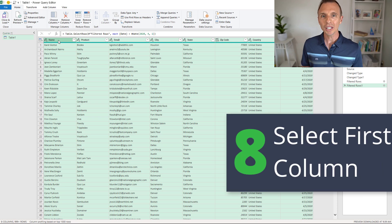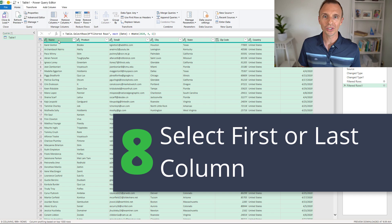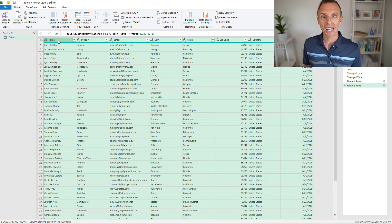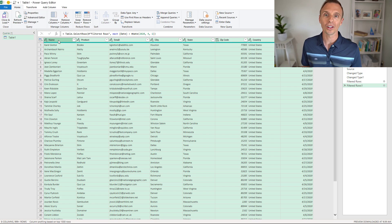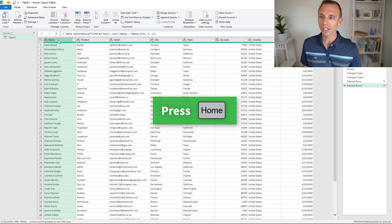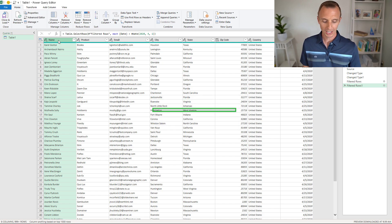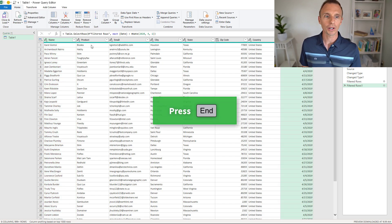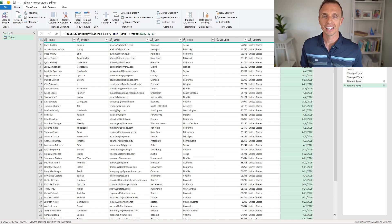We can also use the Home and End keys to select the first or last column. This is great if you're navigating a very large dataset with lots of columns. Hit the Home key and that takes you to the first column and selects it. Hit the End key and that takes you to the very last column on the right and selects that.